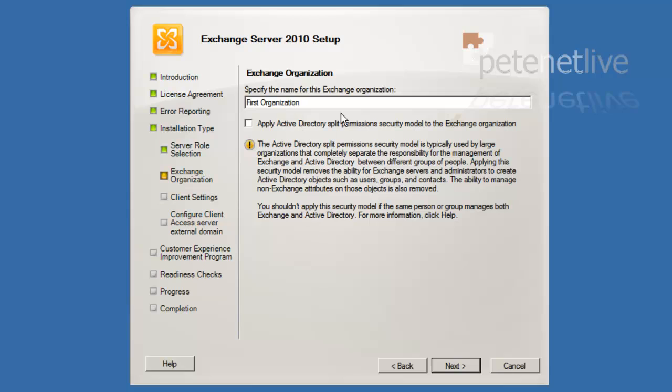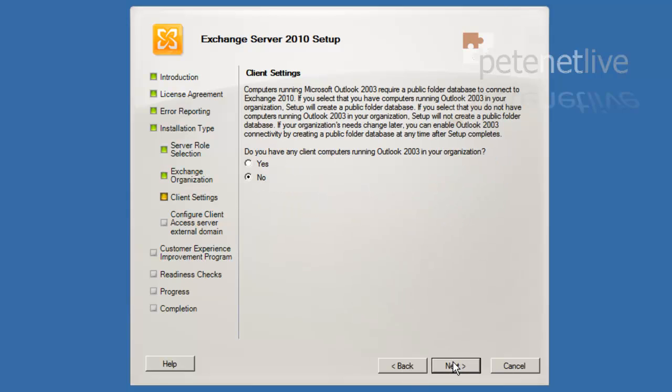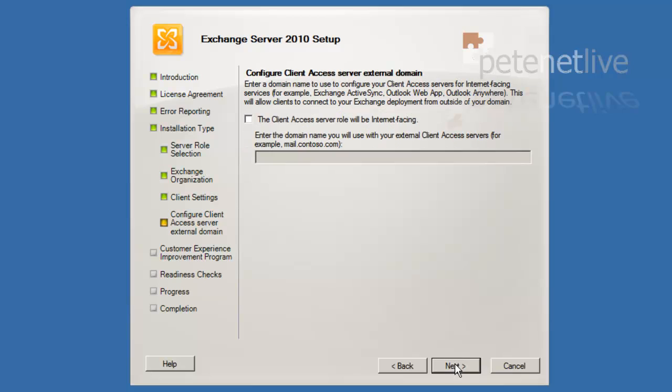Next. I don't want split permissions. I've got one group of admins and they're going to do my domain and Exchange stuff. Right, this is warning you if you have Outlook 2003, your calendar scheduling is slightly different. I don't have any 2003, so I don't have to worry about a schedule plus free busy public folder.